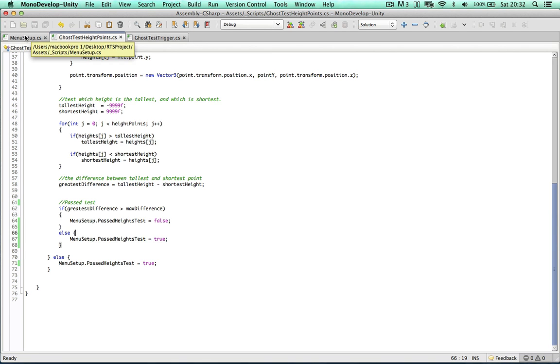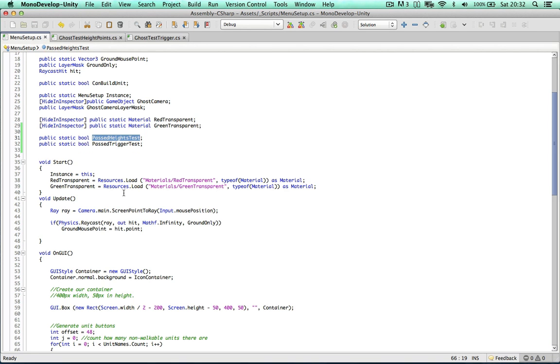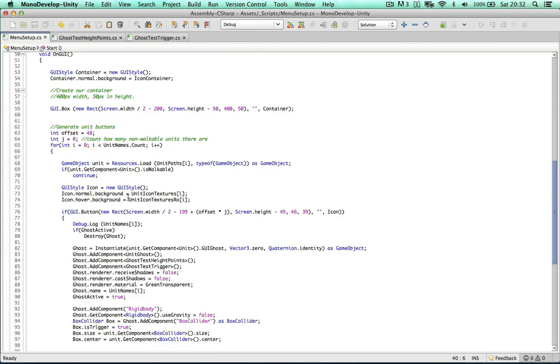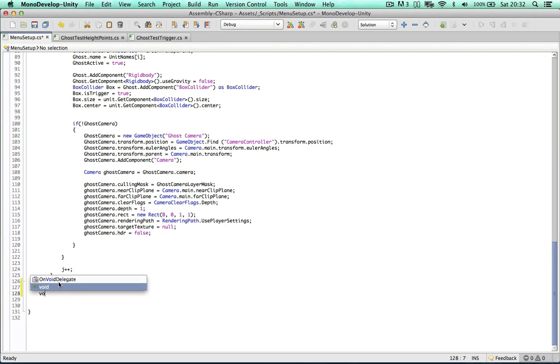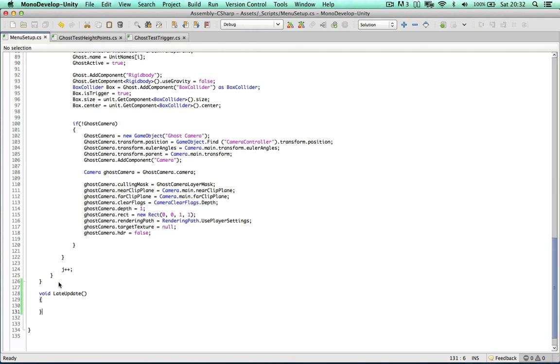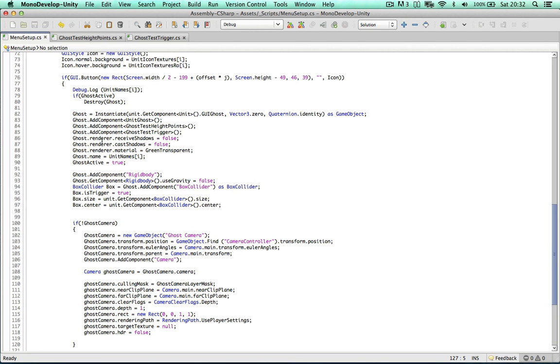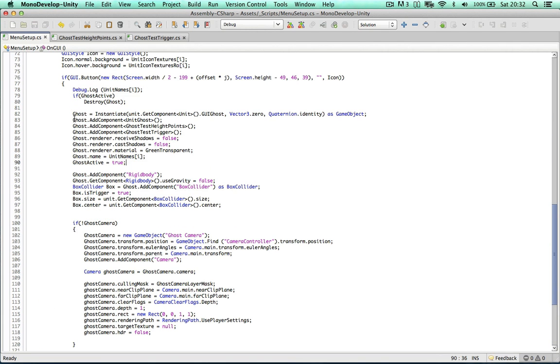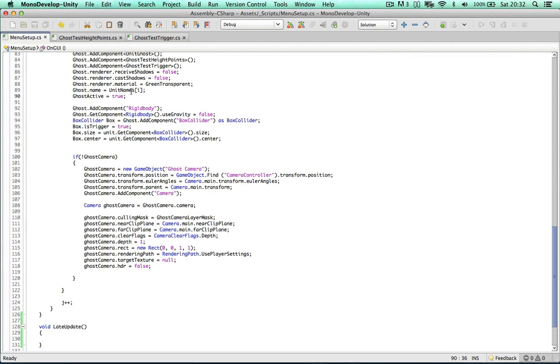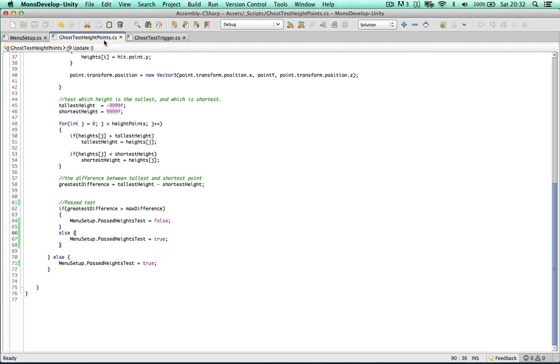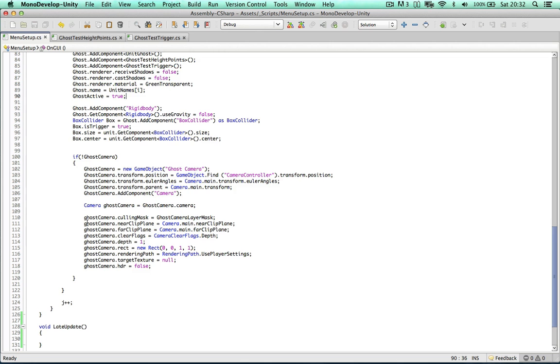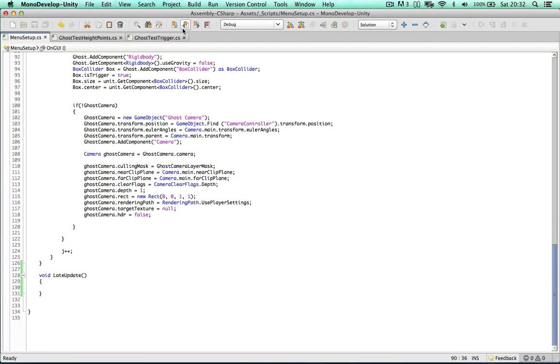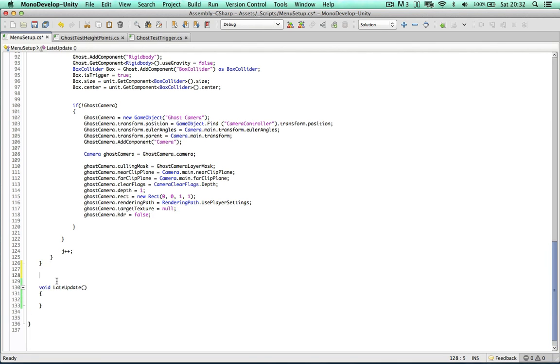So if we hop back to the menu set up, we can scroll down and create another method, late update. Because on the update method we can create the ghost object, instantiate it, we can find out the results of all of our tests. And then after all this has happened on late update, we can then compile the results and determine whether we can build the units or not.